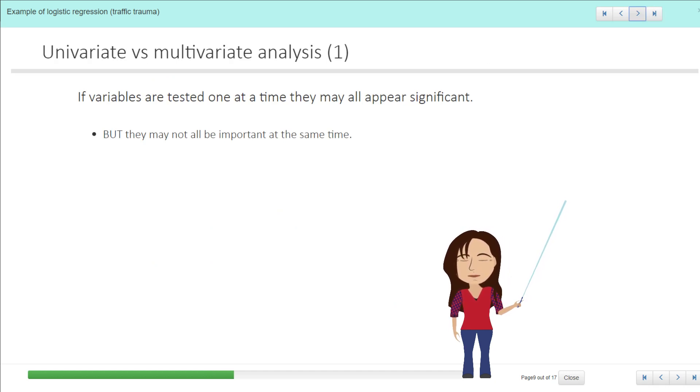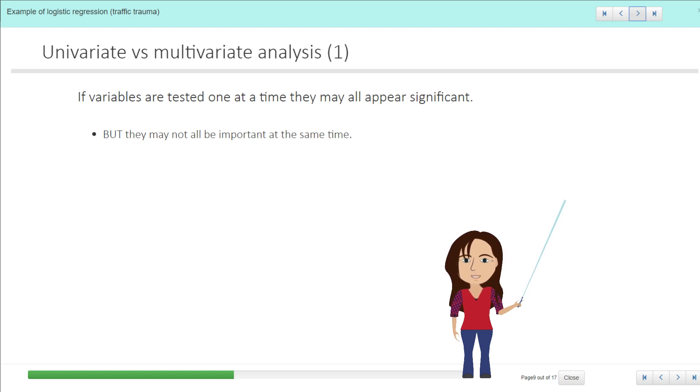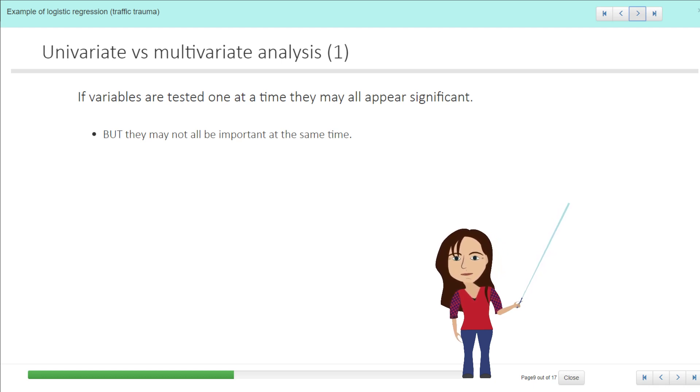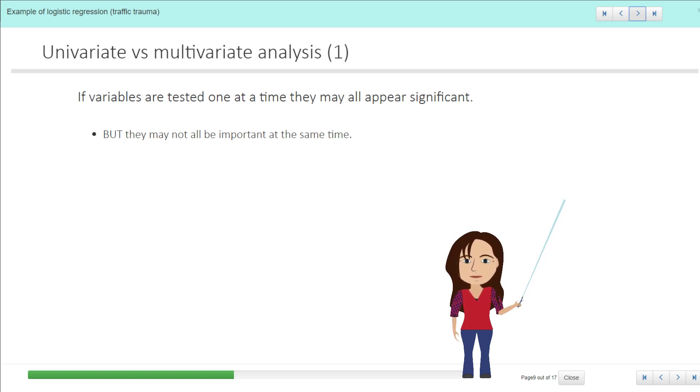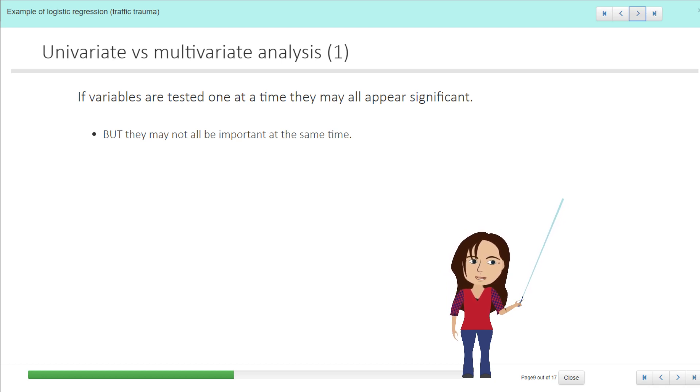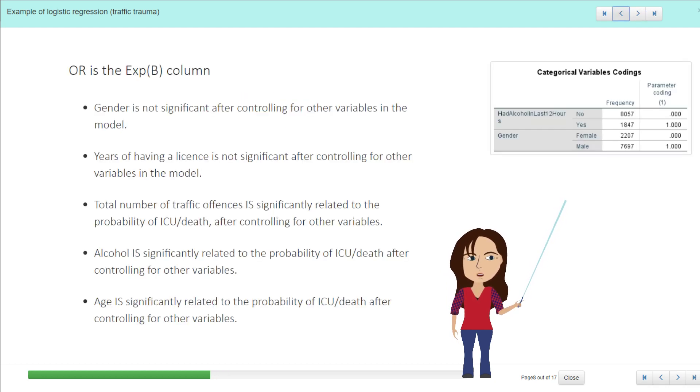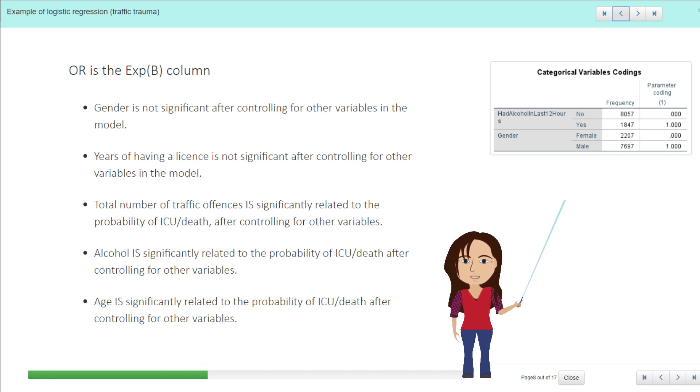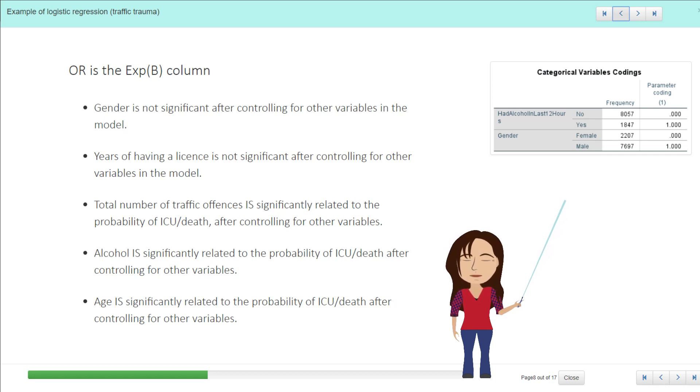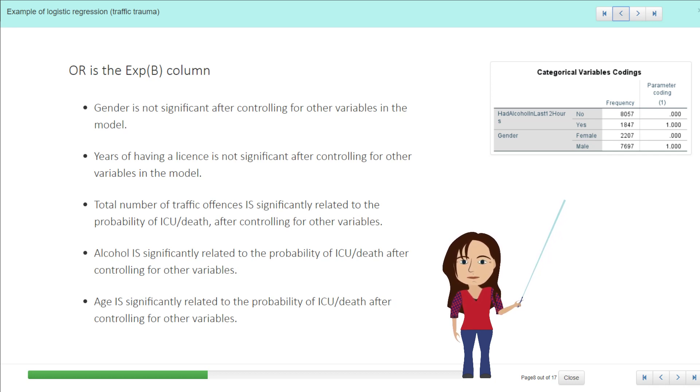So there are a couple of things that can happen when you're doing a multivariate analysis as compared with a univariate analysis, and that is that if we test these variables one at a time, they may all appear significant, but they may not all be important at the same time. So if we had run a separate analysis on each of these variables, we could have potentially found that each one of them was significant by itself, and the benefit of doing the multivariate analysis is that we can look at whether they actually all matter together.